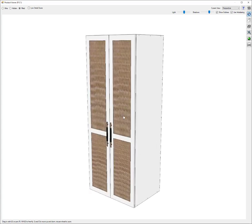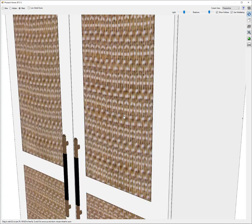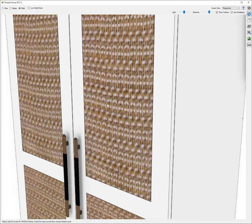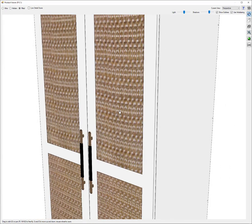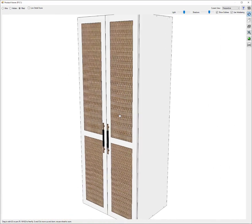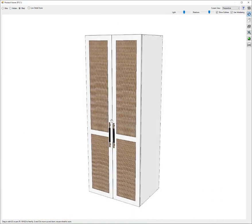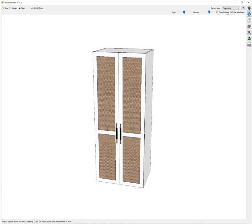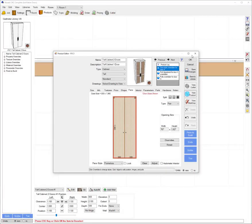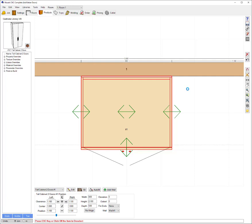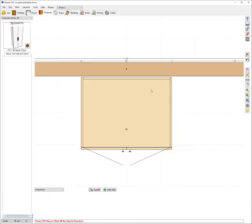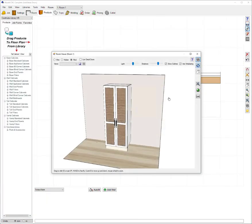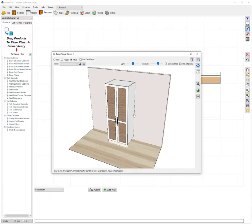Not very difficult at all. Obviously the quality of the image really does affect the result that you get. So the higher quality image you can find will give you a better and better result. But very easy to quickly get that representation of a rattan door and quickly see that in your job preview.